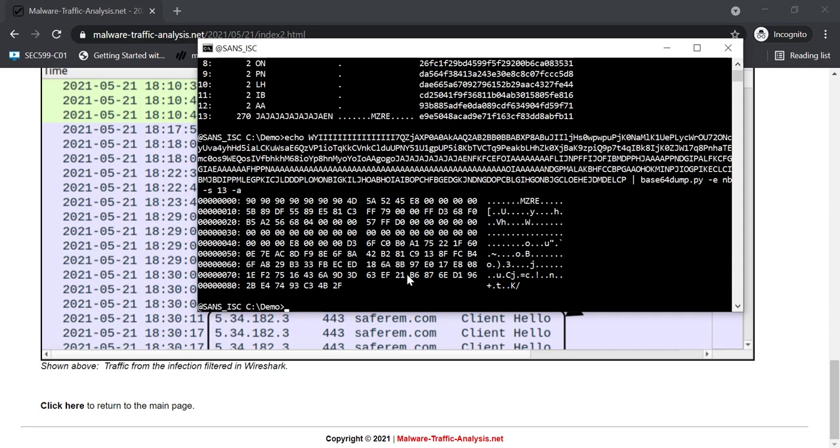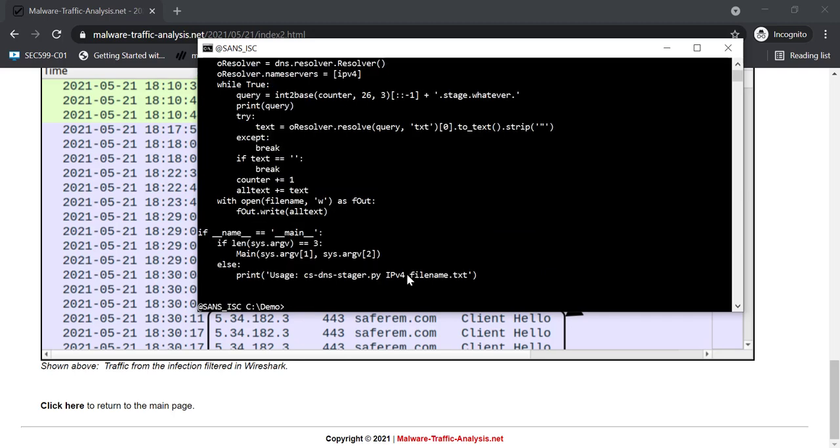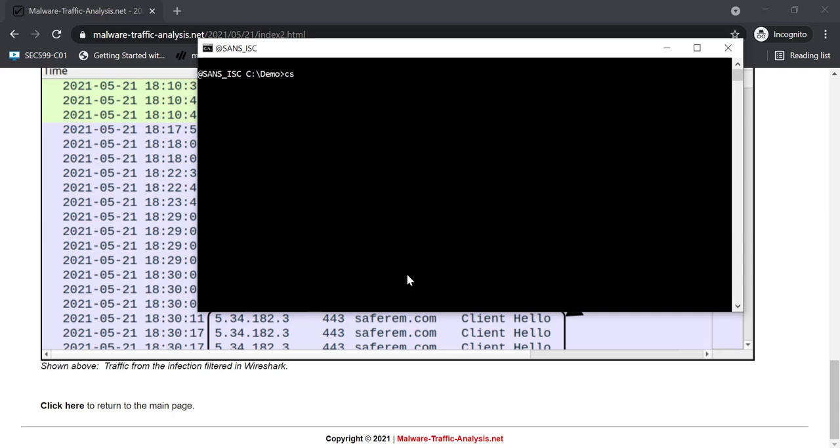I'm not going to do this manually. I have a script for that, as you can imagine. This is the script. So you need to give it the IP address of the CobaltStrike server, and then just a file, a text file, that will receive the concatenated content of all the TXT records that are requested.